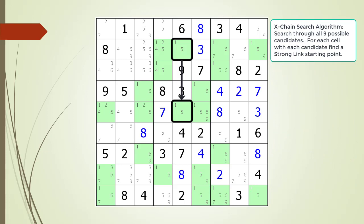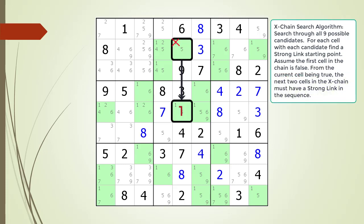So we are building up our X-Chain algorithm. For the first two cells in our X-Chain sequence, we find two cells having a strong link relationship between them. The next step is to assume the first cell in our X-Chain sequence is false, as shown with the red X over the possible one candidate in cell 2,5. Because of the strong link between cell 2,5 and cell 5,5, we are now showing cell 5,5 having a value of 1. From cell 5,5, we highlight all choices for the third cell in dark green. We pick cell 5,6 as the first cell to try, but none of the highlighted cells in dark green have a strong link relationship with cell 5,6, so cell 5,6 is not a good choice for our third cell.